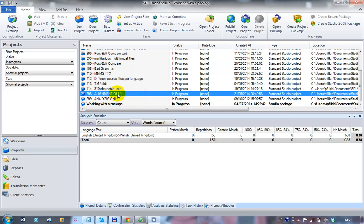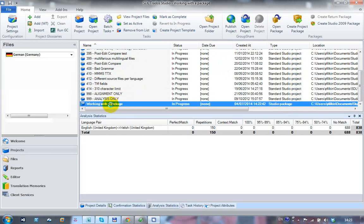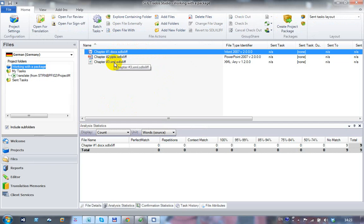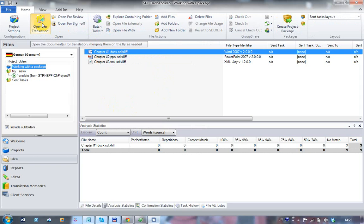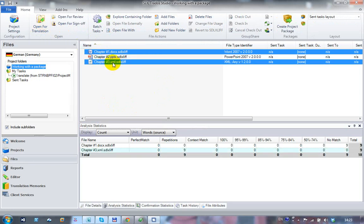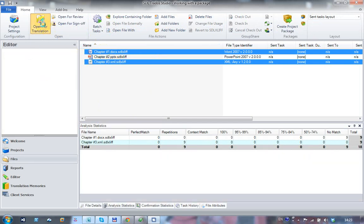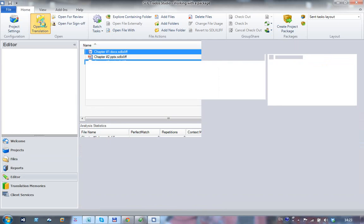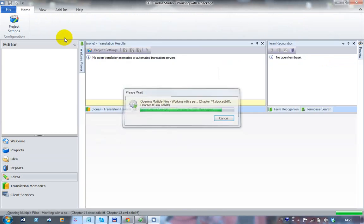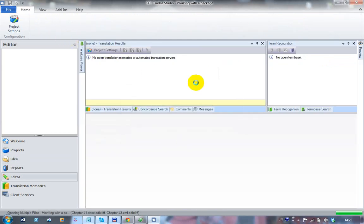To work on the actual files themselves, you double-click the project. This opens up the files view where you can see the files available for translation. You can translate them either one at a time by double-clicking them or clicking on open for translation. Or you can select whichever ones you want. If I hold down the control key, I can now open chapter one and chapter three together as a single file by clicking on open for translation.